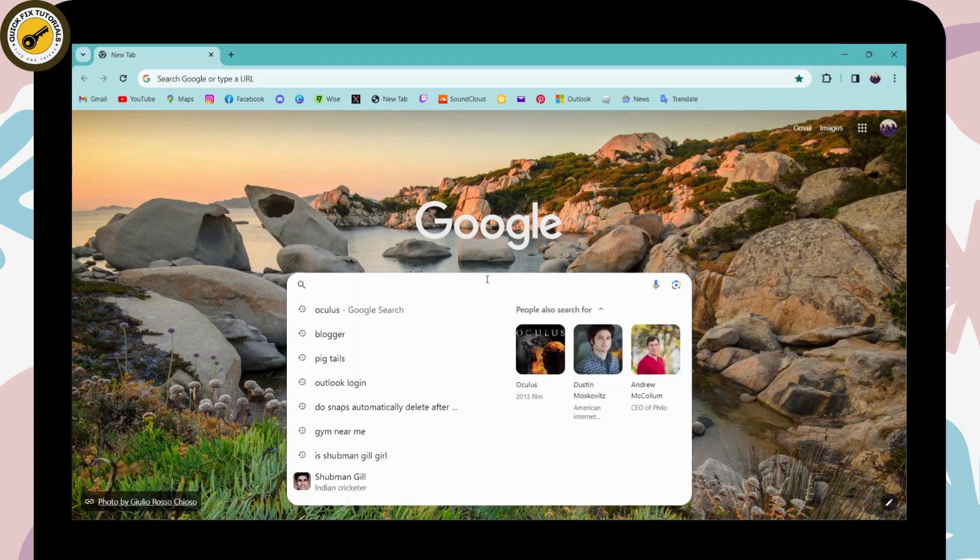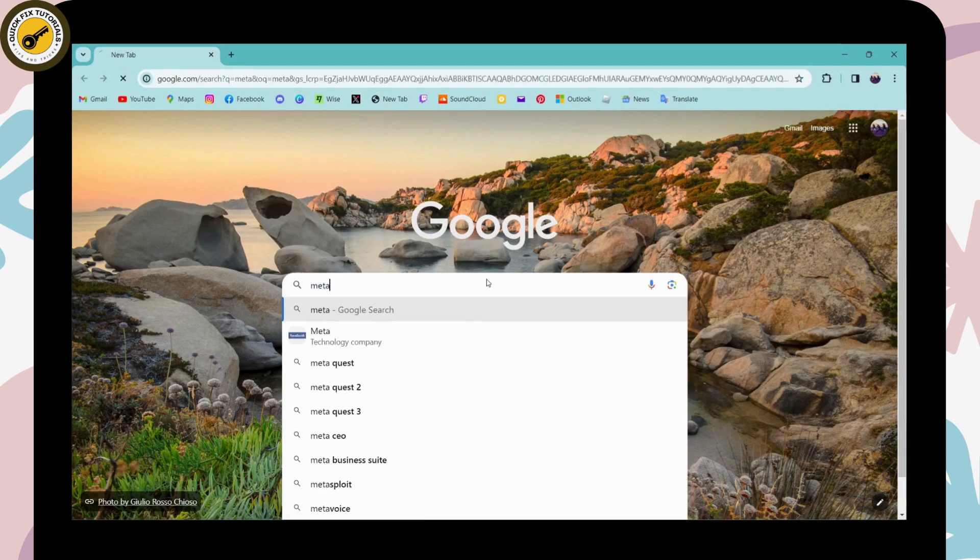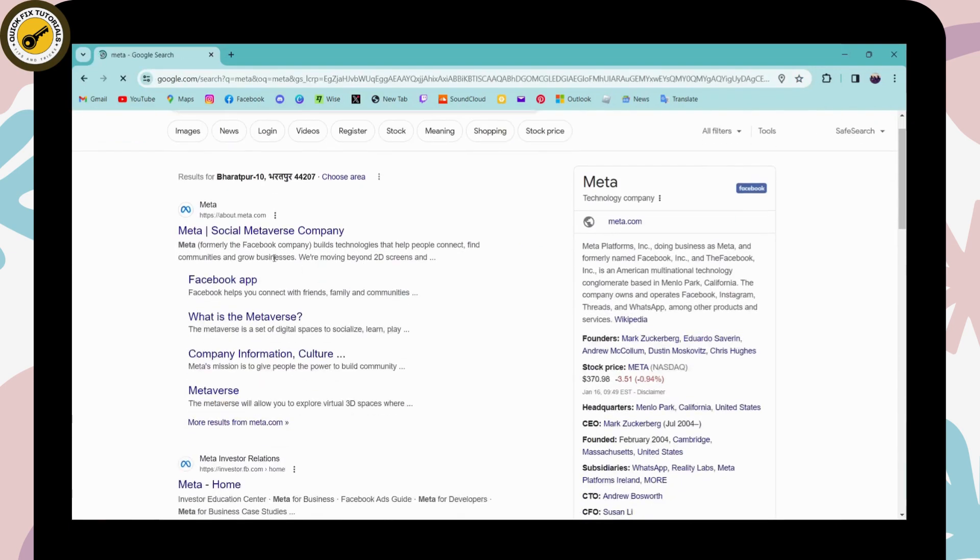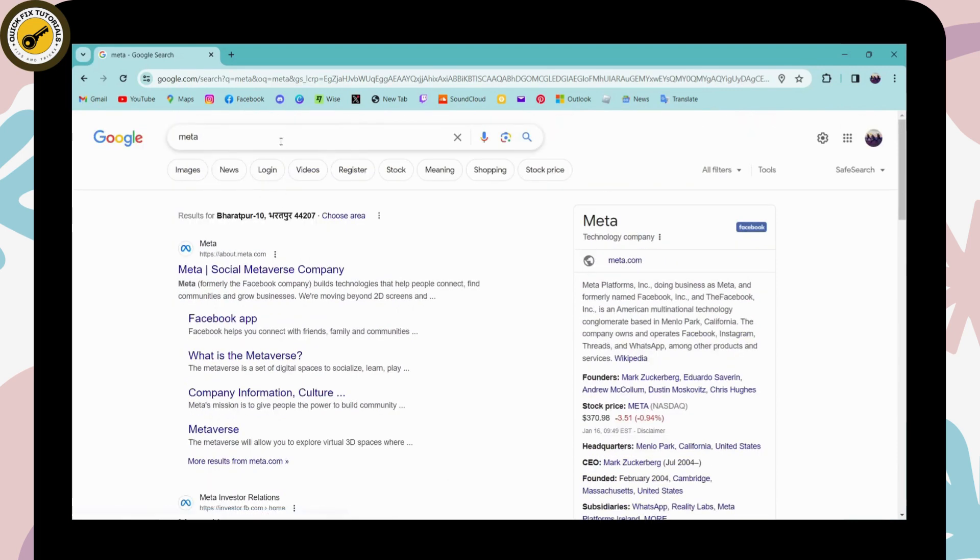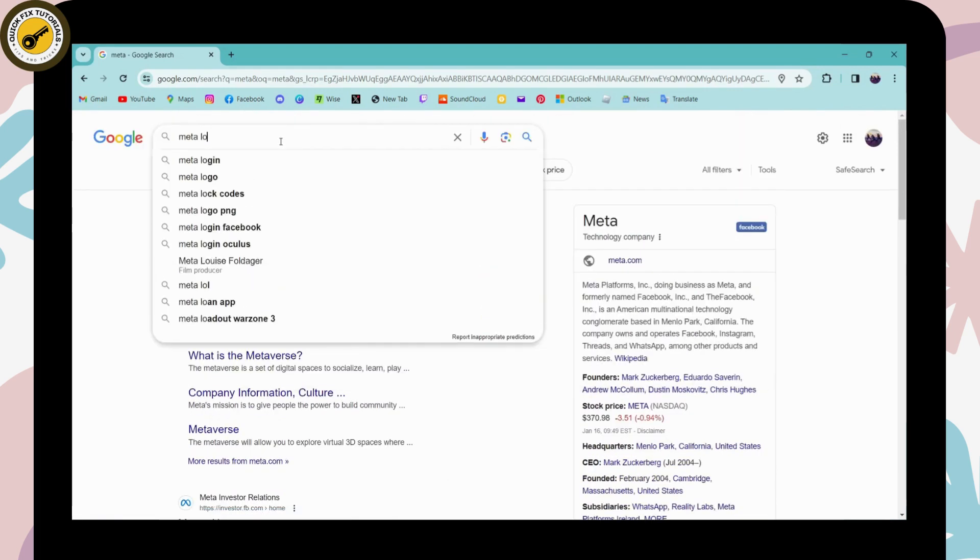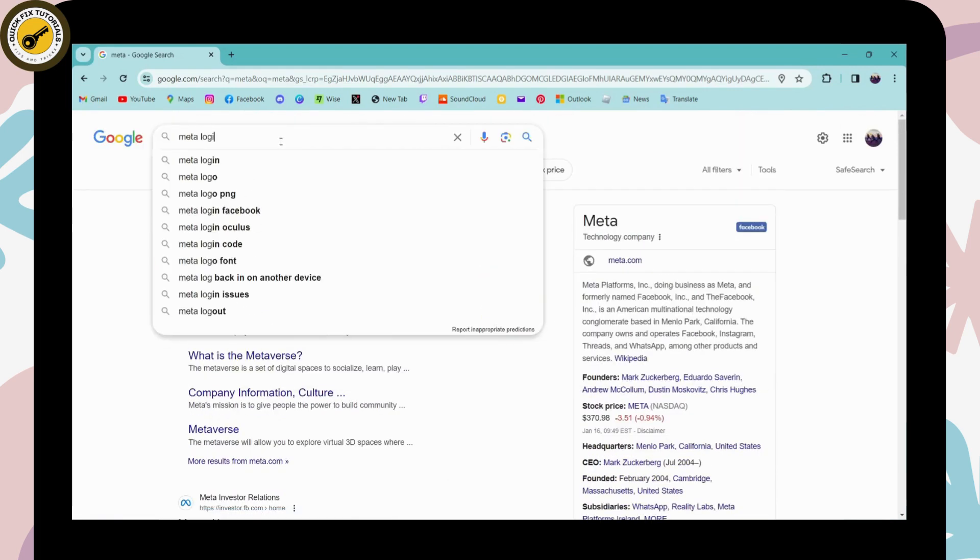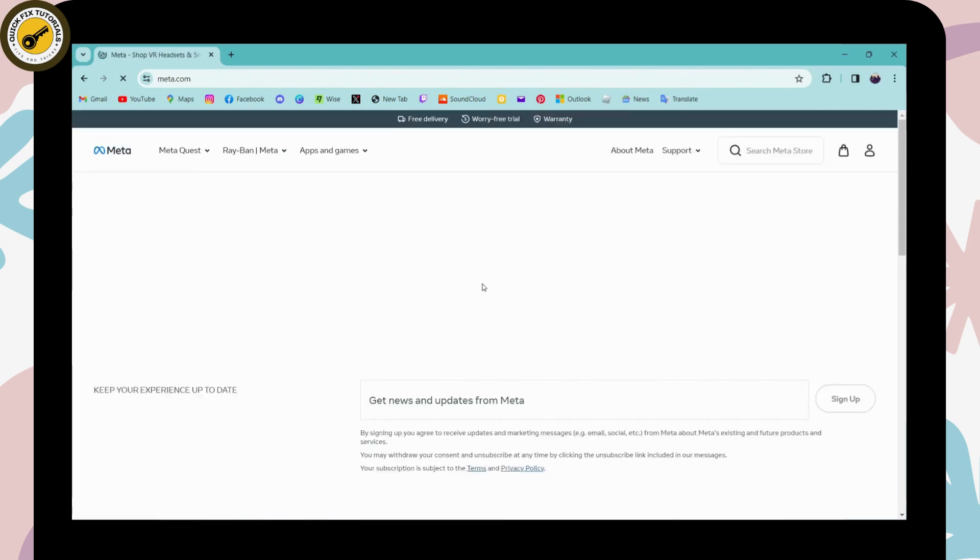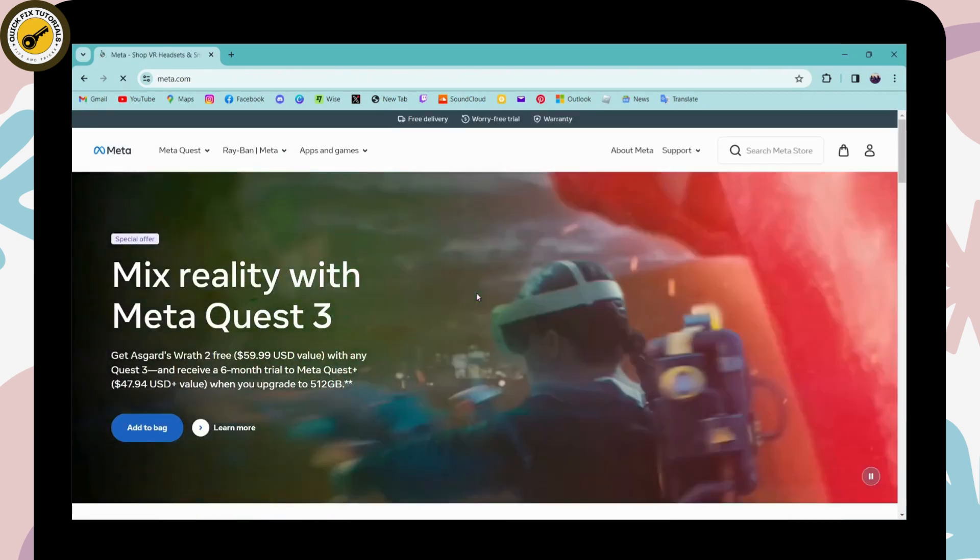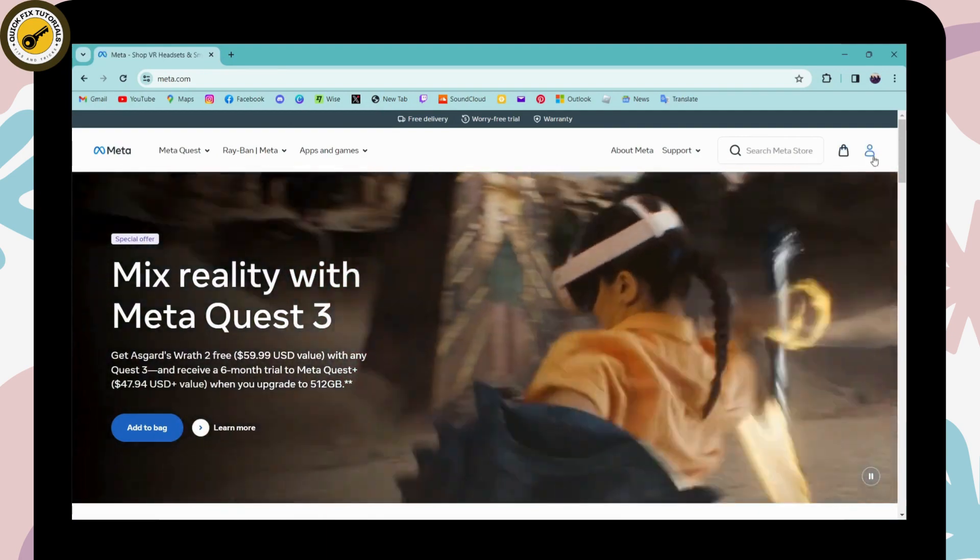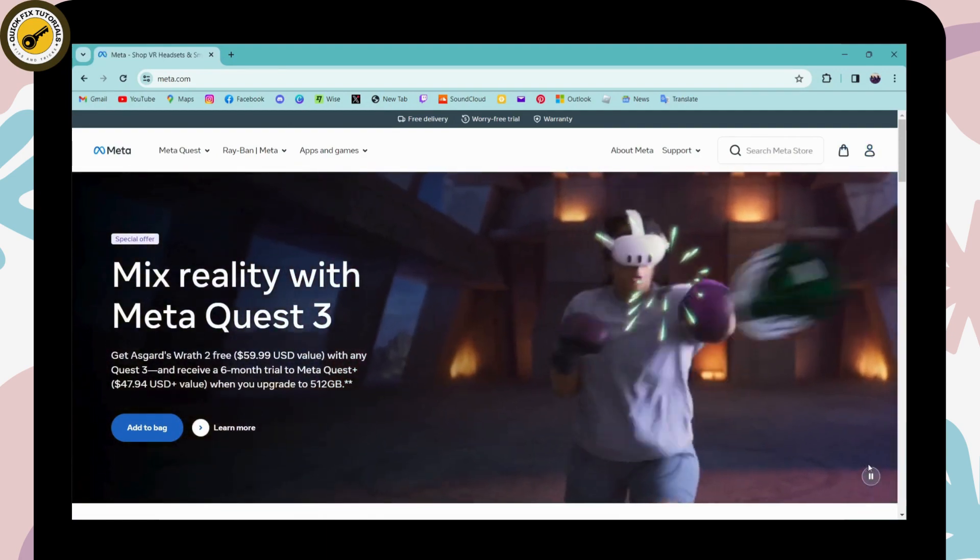After searching, you'll see www.meta.com or it will take you to the website. Now go to the upper right corner where you'll find the profile icon.